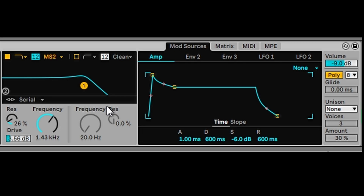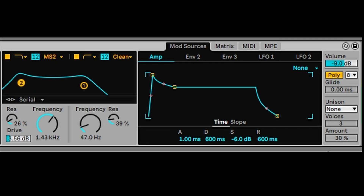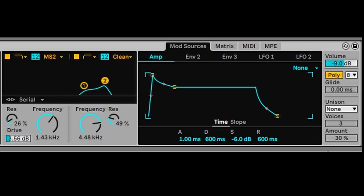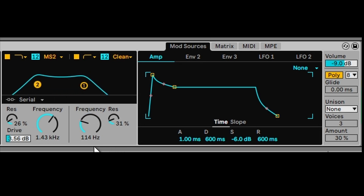The beauty of this is we can actually select two filters, which gives you an extra dimension in sound design. You can see the second filter is number two, so we can change the shape of that manually and you can see those changing.